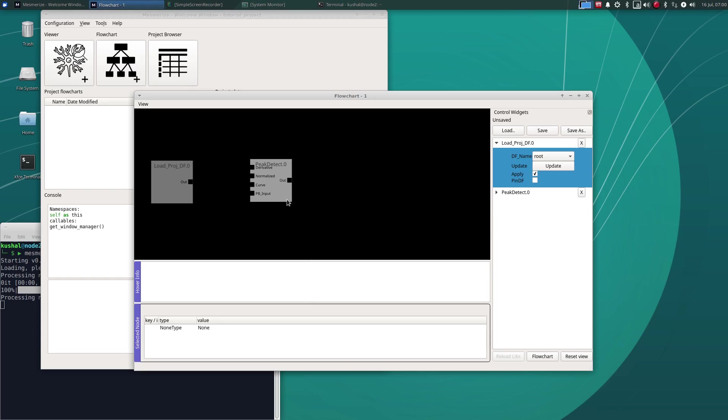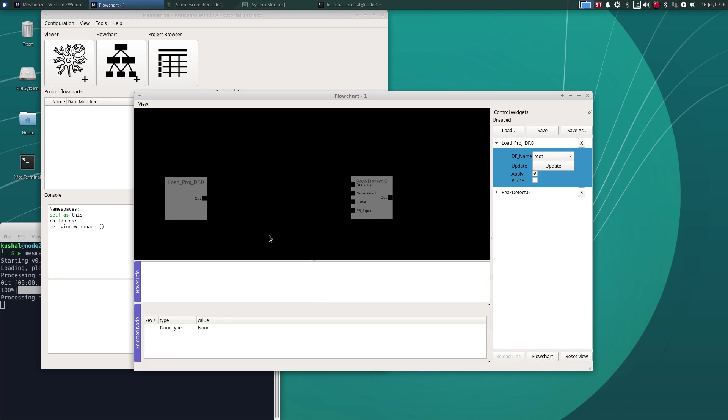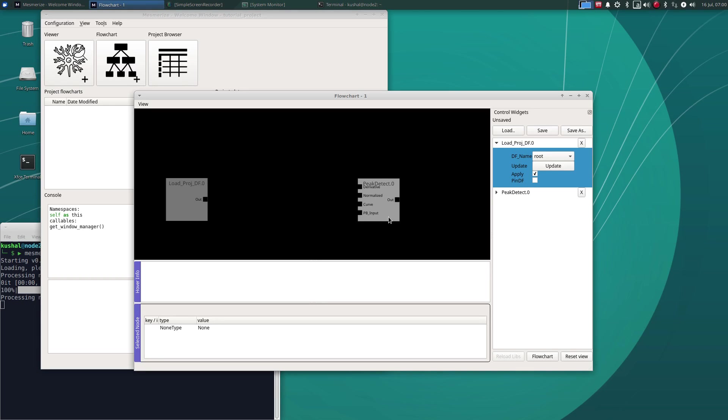And if you are not familiar with this method for peak detection I've linked a book in both the signal processing section of the docs as well as the peak detection node documentation to this book by Tom O'Haver who is a professor that's written a really good introductory book on signal processing.